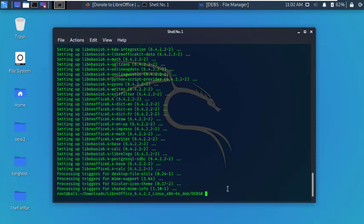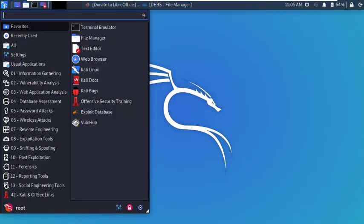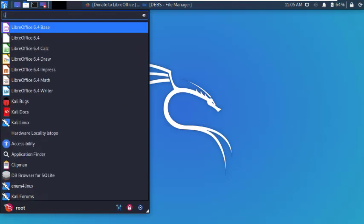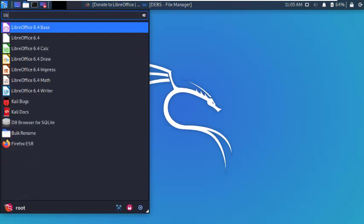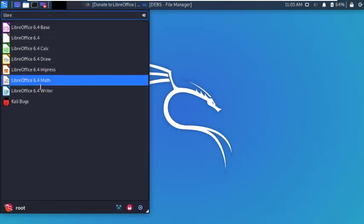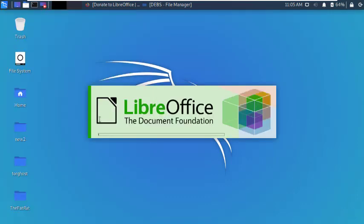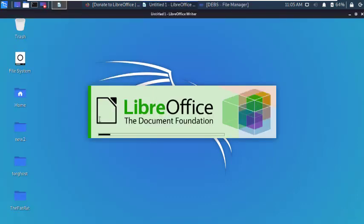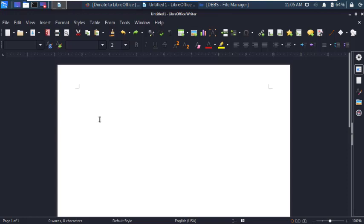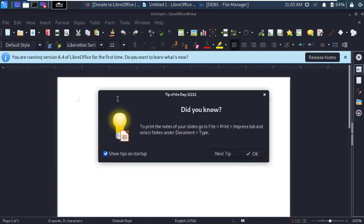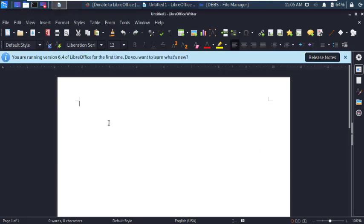Alright, installation has been successfully completed. Let's check in application. It's working perfect. Now it's ready to use.